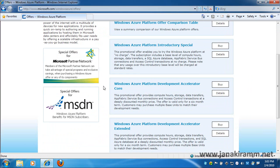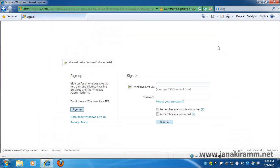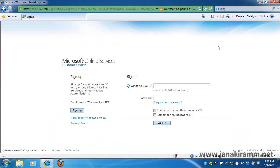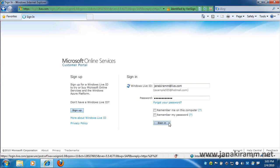In this page, you'll notice that there are multiple options available for you to subscribe. And because we have decided on the introductory special, we'll go ahead and click on the buy button. This is where I'm going to use my live credentials to sign up. So I'm using my existing live ID and I'm going to click on the sign in button.